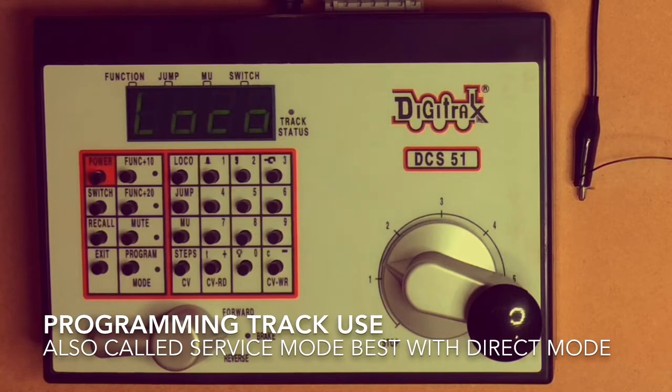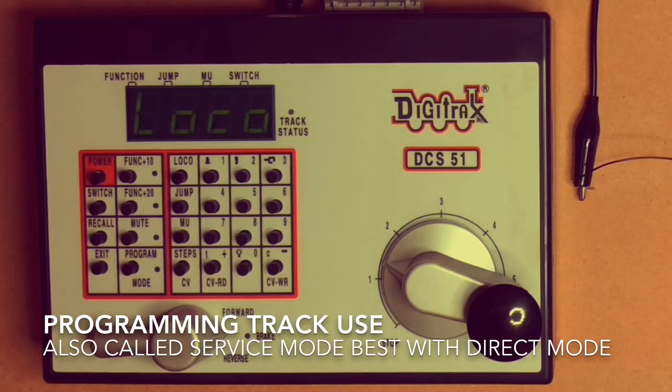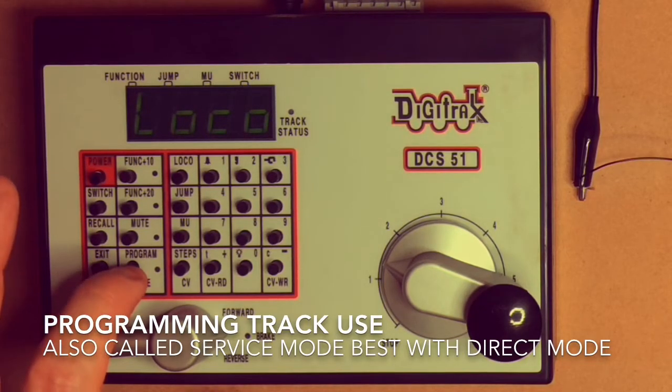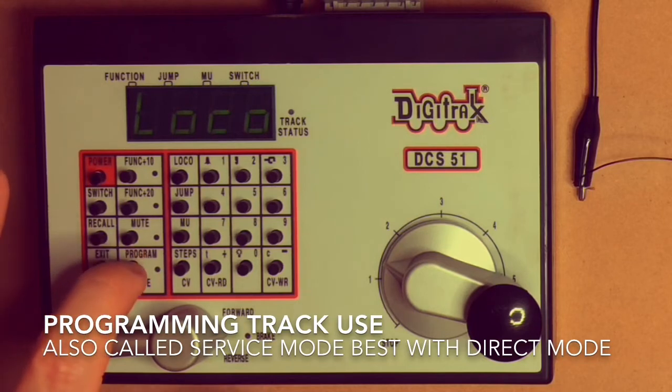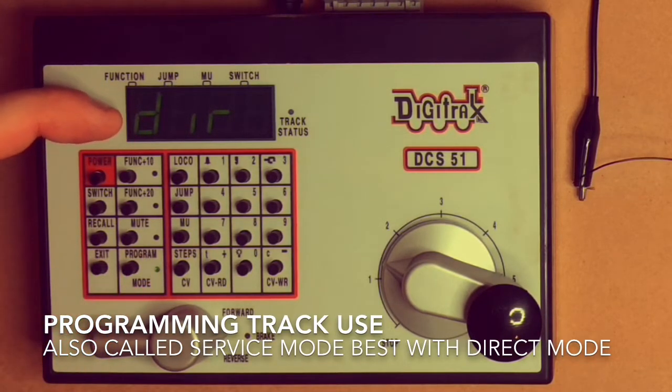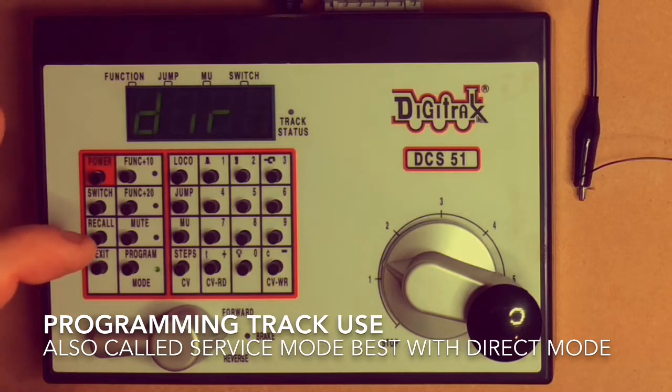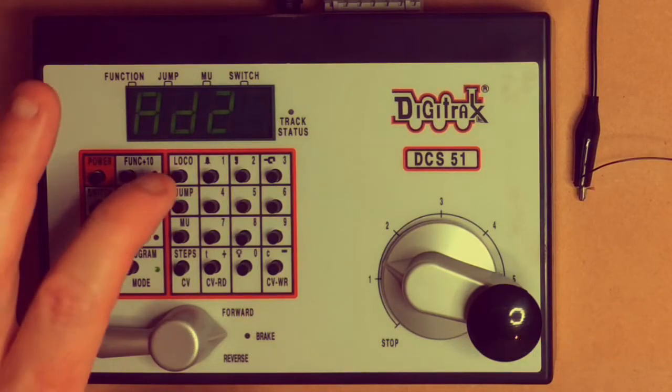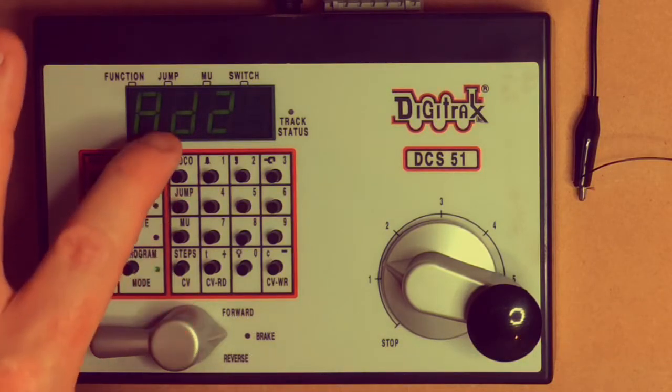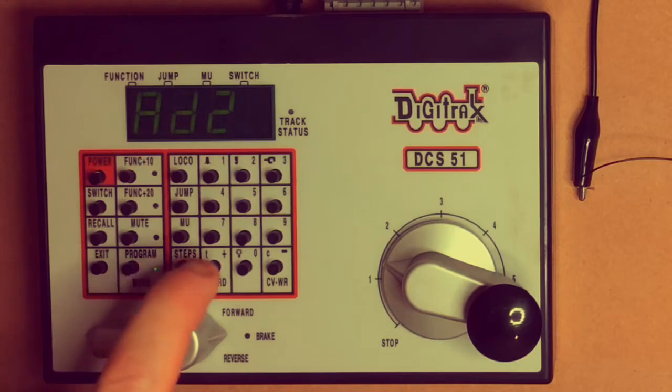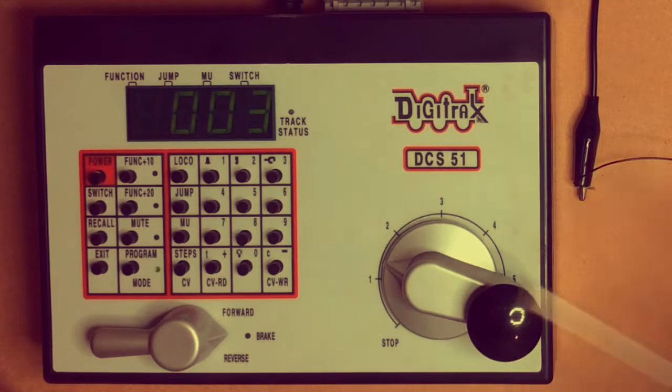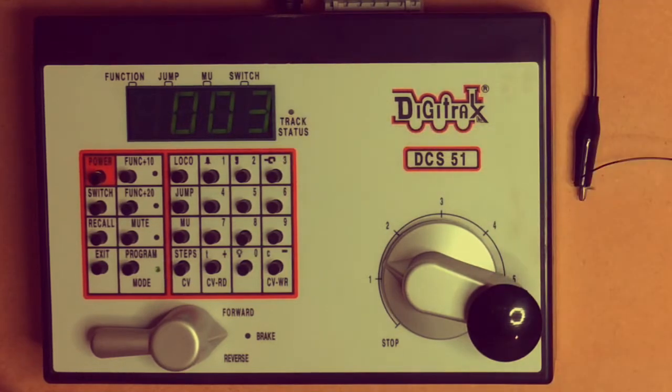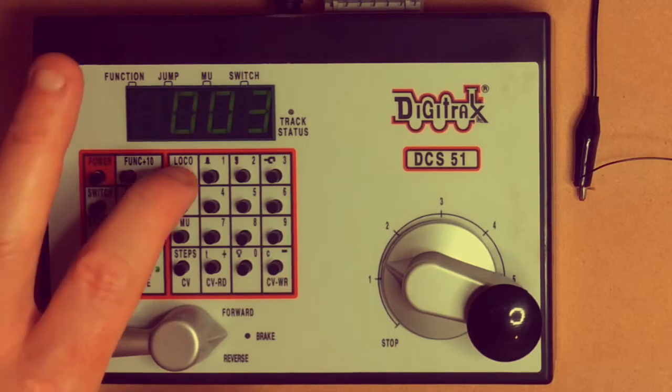To do that, we need to change it from its factory default setting of zero three, and we do that by reading back. So we press programming mode and we want it in the direct mode which is the DIR. We want to go to loco and read back the address to see what the factory address of the decoder is. It comes back to factory address three, which is what we'd expect. Now we want to actually program that.